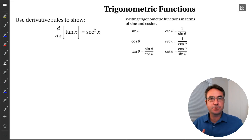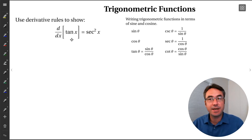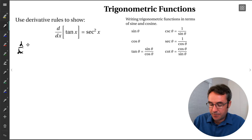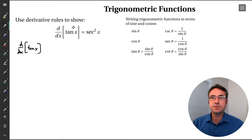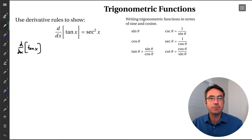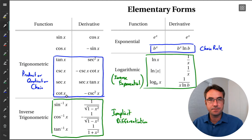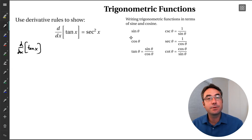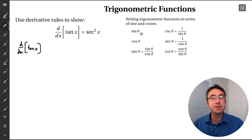Let's start by looking at the strategy for how to actually show those trig derivatives. In this example, we're going to show that the derivative of tangent x is equal to secant squared x. We're going to prove this. The strategy, which is very similar for all of these trig derivatives, is to first rewrite our trig function in terms of either sine or cosine, since all trig functions can be written in terms of them — they're our building block trig functions.